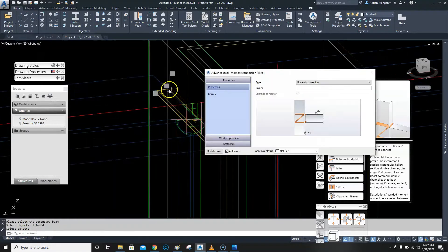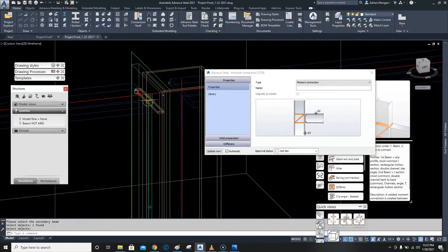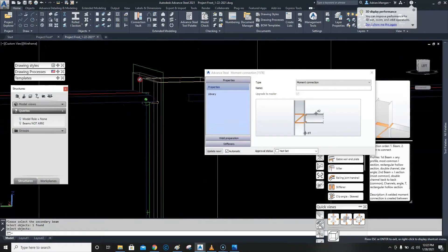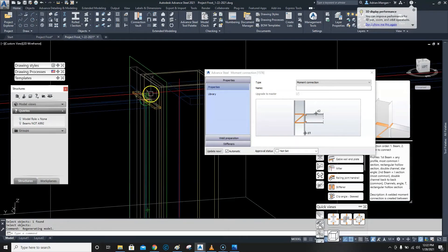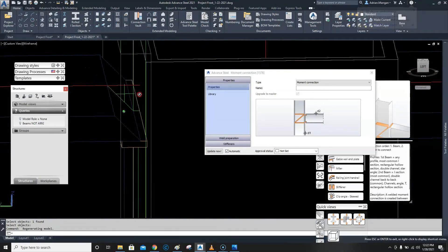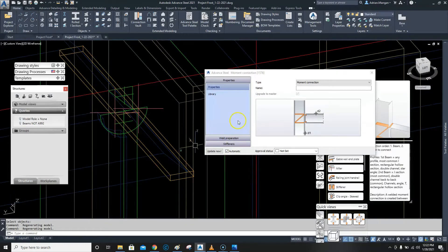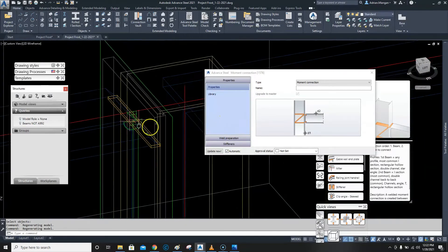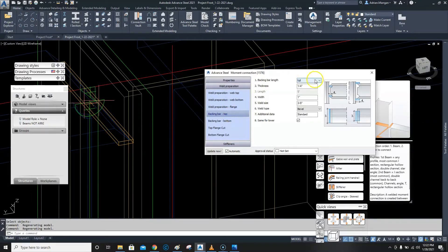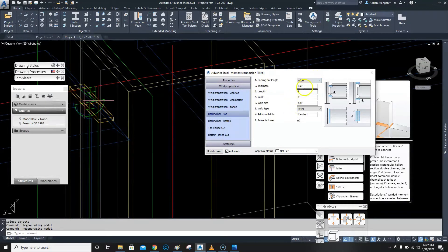You can see that it has beveled the top and put in the rat holes, which is good. That looks pretty good apart from the backup bars — I'm going to make those backup bars a little longer. Under preparation, backup bar top, I want to put a value in there.